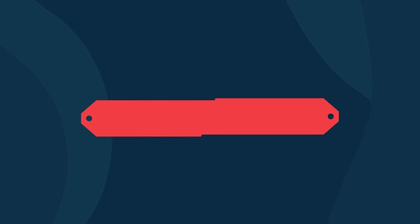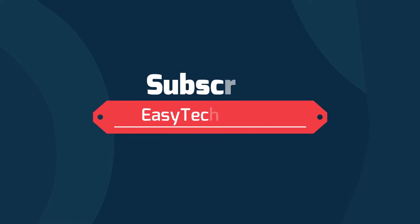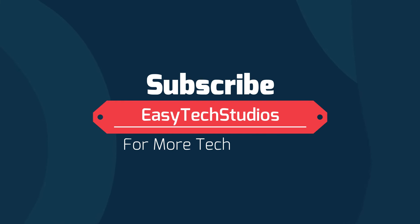If this video helpful for you please like and subscribe to our channel for more tech updates.